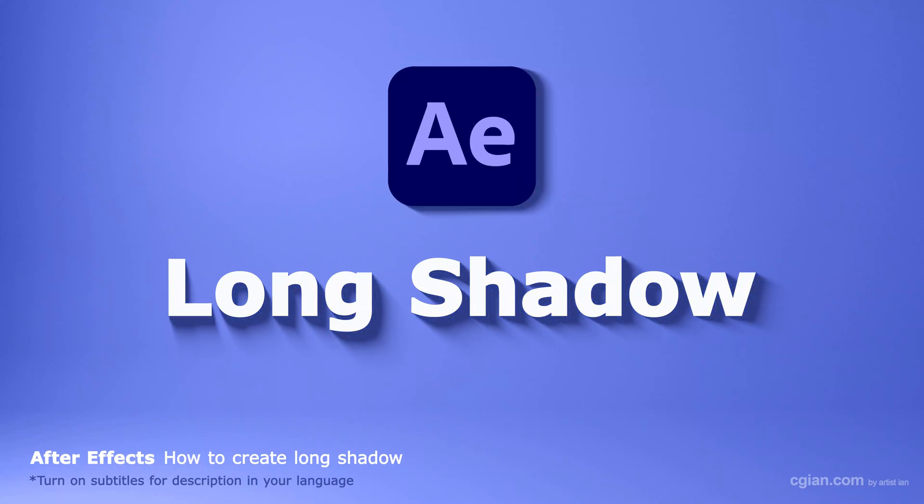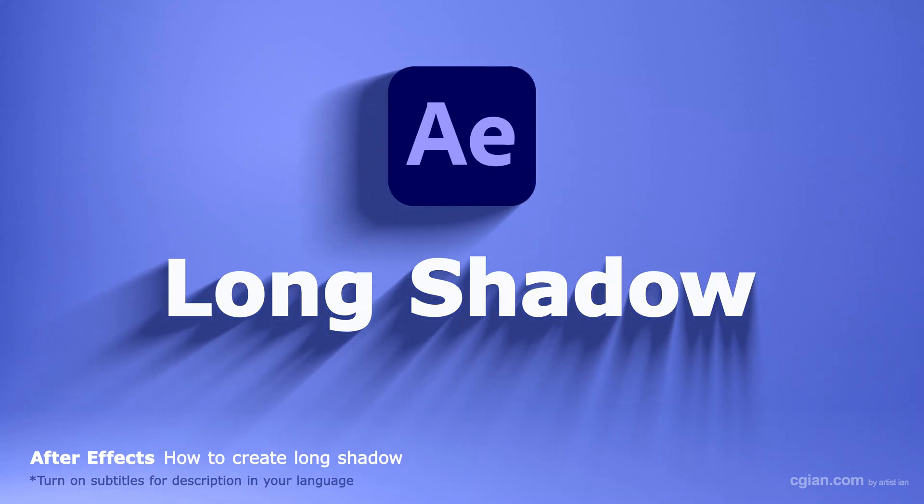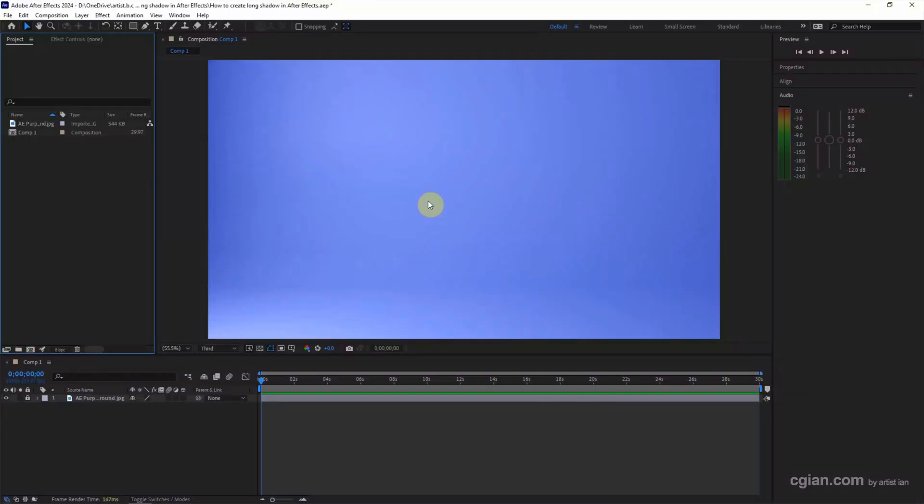Hello, this is a quick video to show how to create long shadow in After Effects. After starting After Effects, I add a background image for the purple background, and then I want to show how to add the long shadow for the text layer.